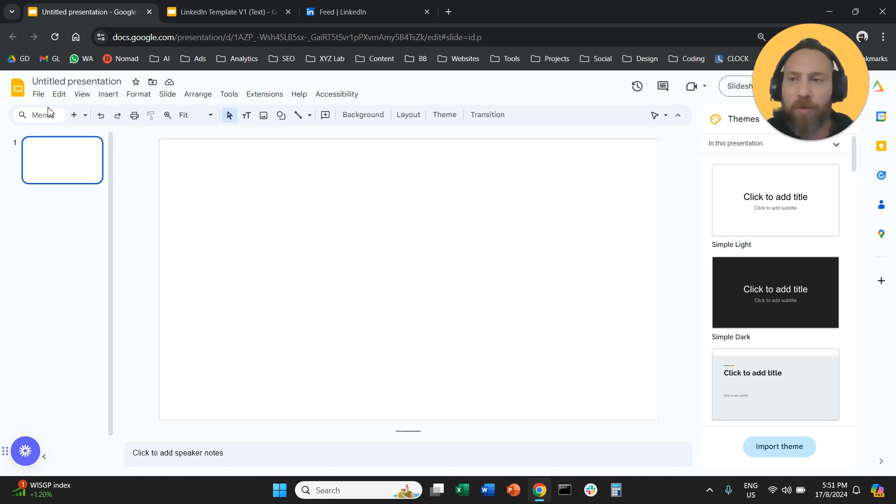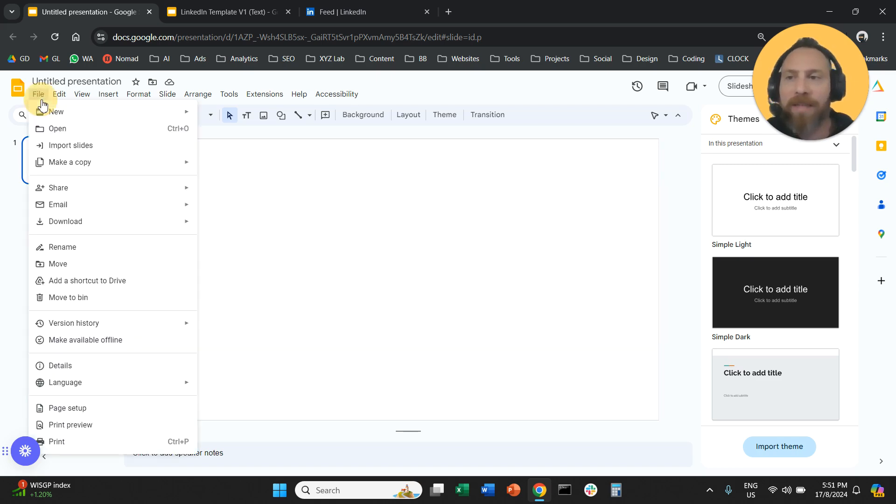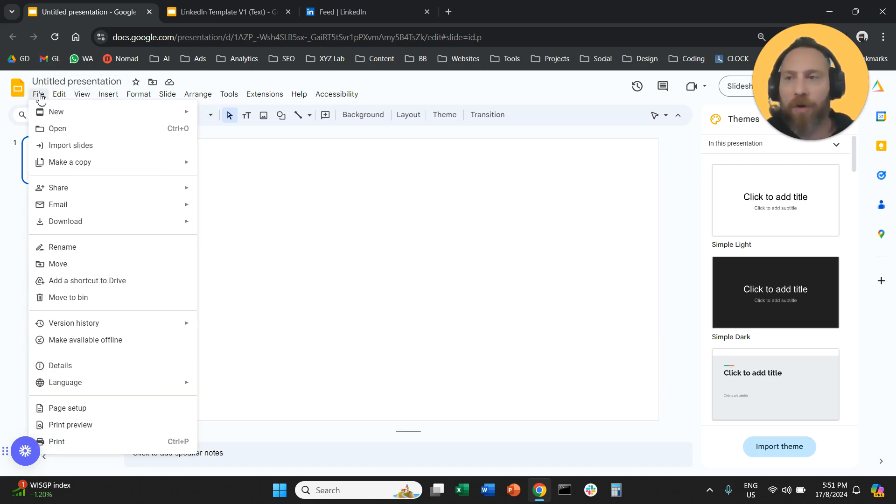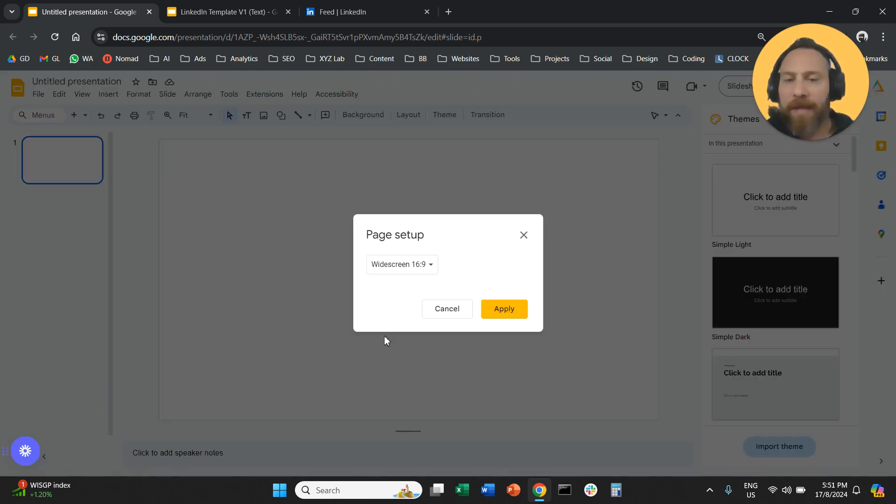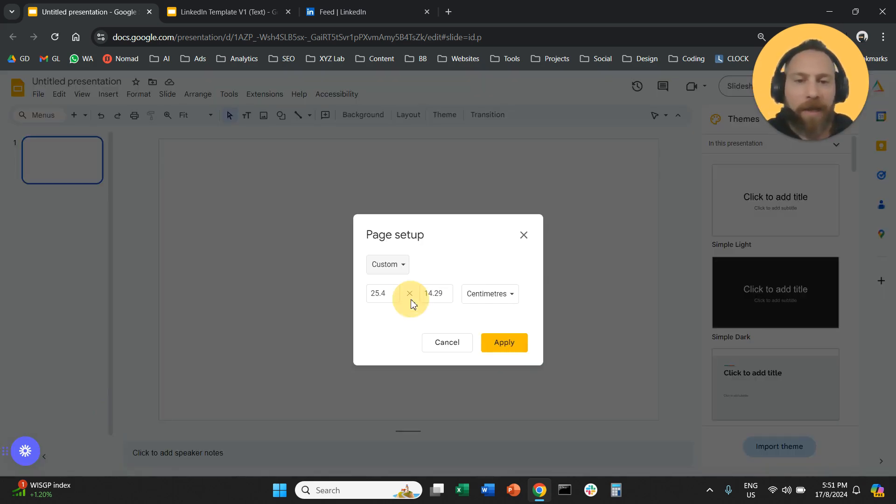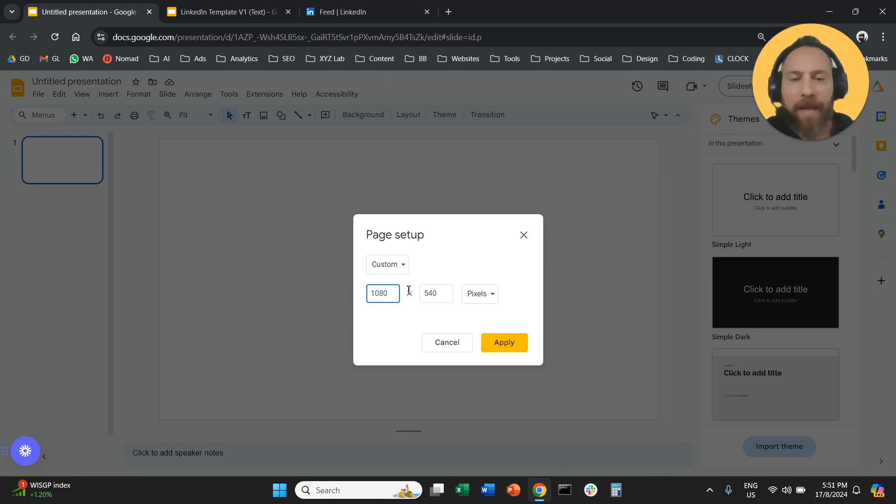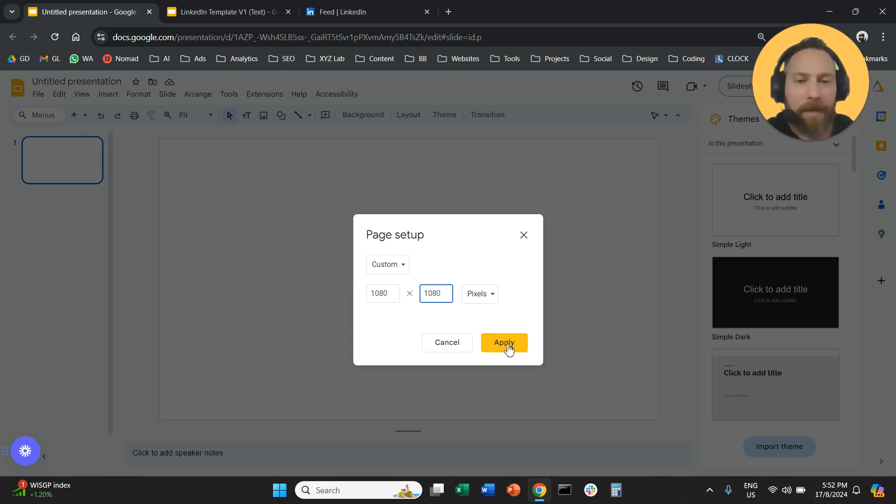Step number two, you are going to adjust the size of this document. So here we're going to create file, click on page setup, and say custom. We are going to adjust this to 1080 by 1080 pixels. So we want the square template, right?